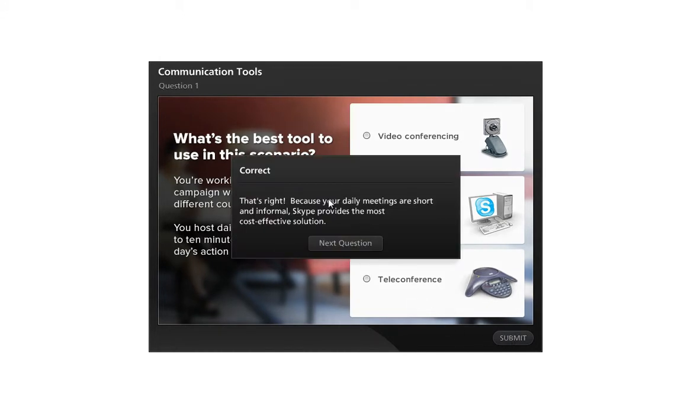It's a correct or incorrect type feedback. It provides a high level description of the answer or what's correct or incorrect. But if you're looking for a little bit more, you want to provide more context around each of the choices that the learner makes, you're going to want to use Quizmaker's built-in branching.